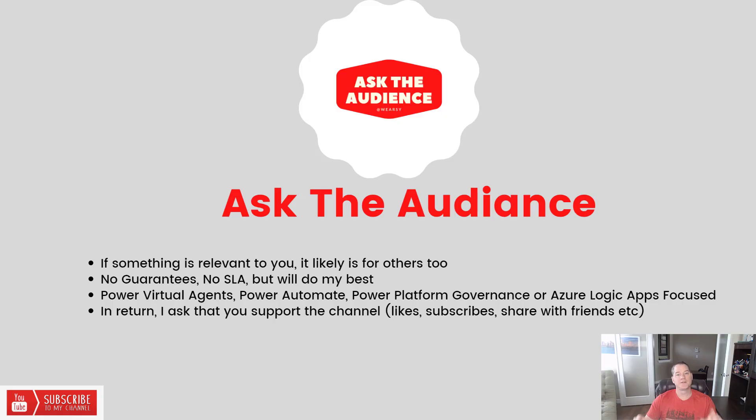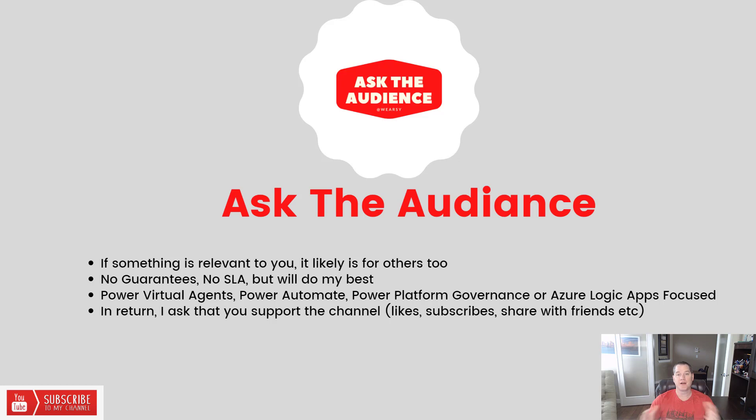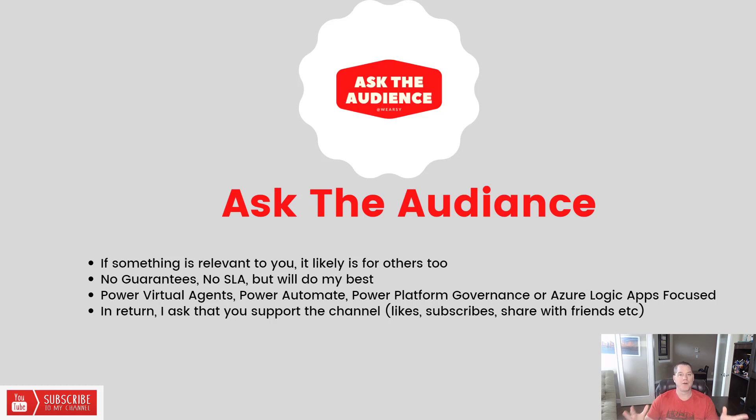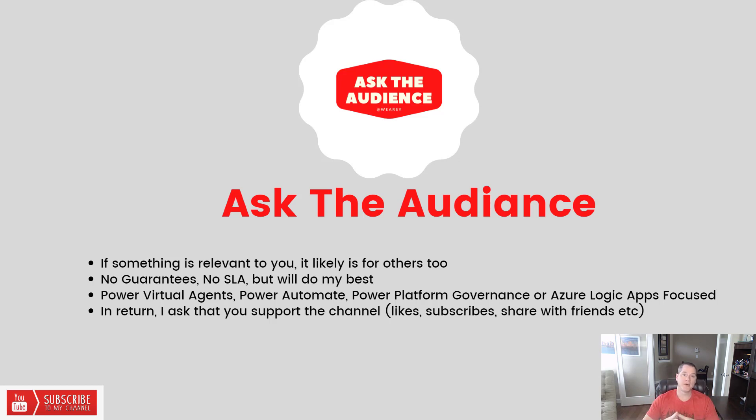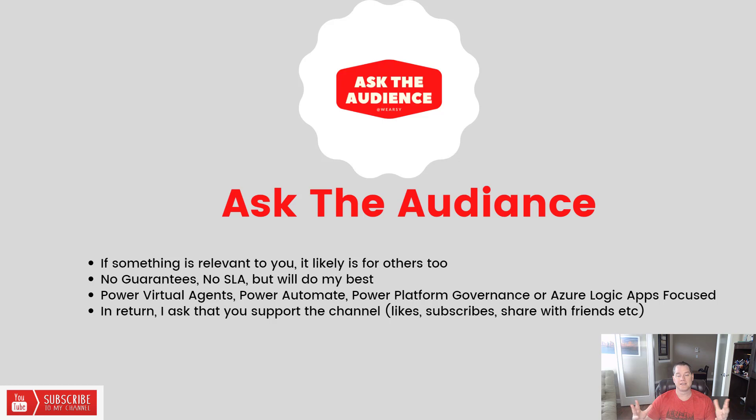I want to introduce a new feature of this channel called Ask the Audience. This is the result of interaction I've had with you, the viewers, on the channel itself. I'd love to encourage more because I'm always looking to find new ways to provide value. Today's episode was inspired by a request made in the YouTube comments, so I figured why not formalize this segment. I'll try to do my best with this going forward.